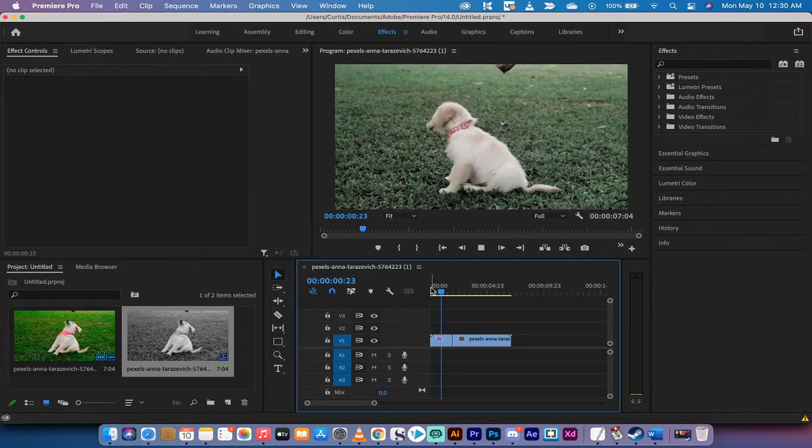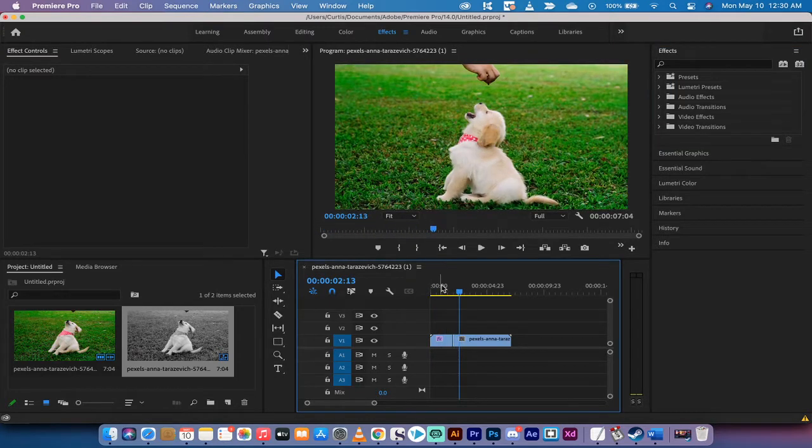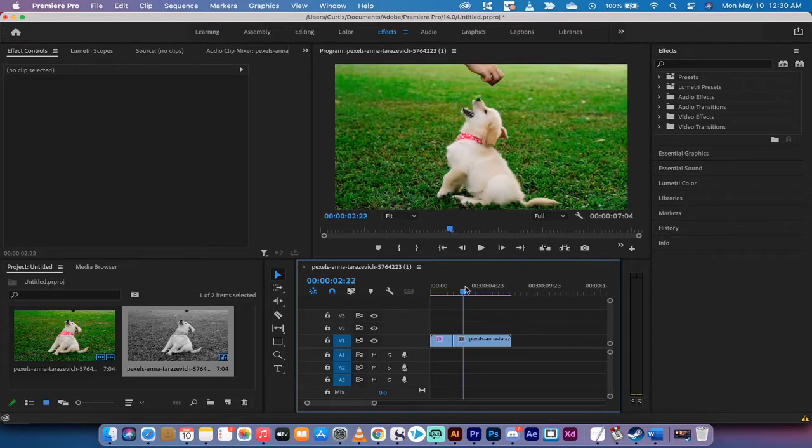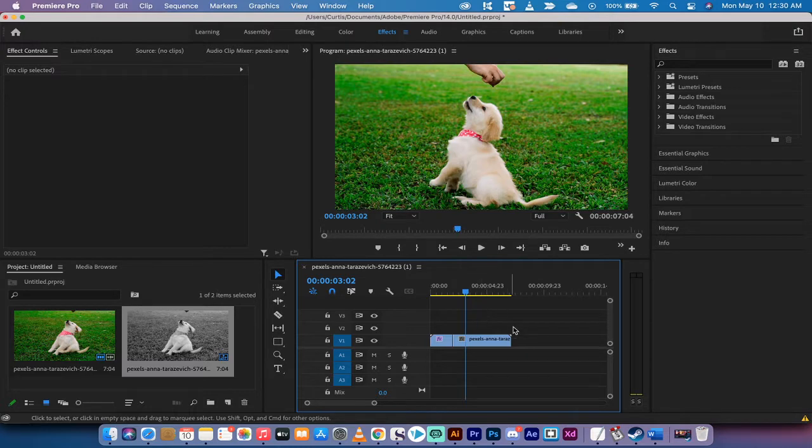Here we go. You'll see it started black and white, and then it transitioned into color. Now the original footage is in color. So I'm going to show you two techniques here. Let's get going.